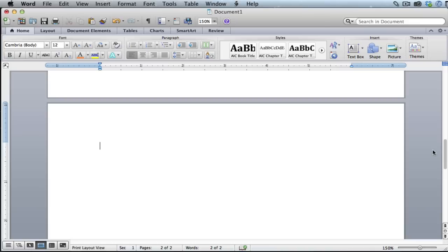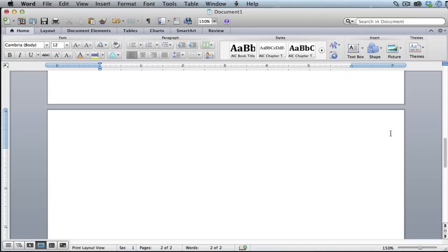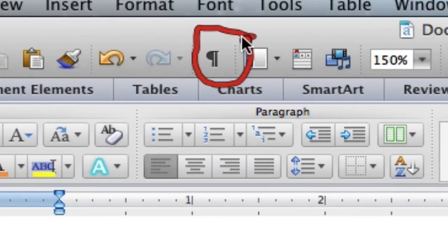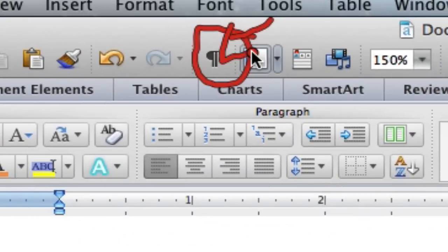To quickly and easily delete a blank page, what you want to do is look for this little character at the top. It should be somewhere on your toolbar and it looks exactly like that.